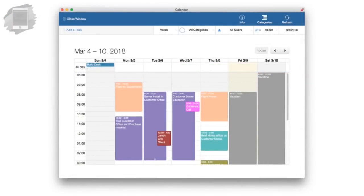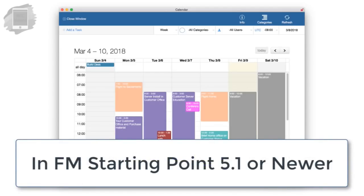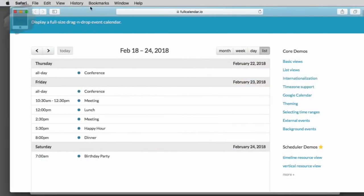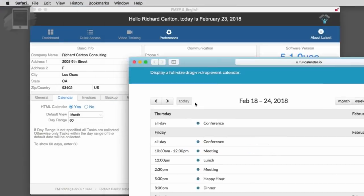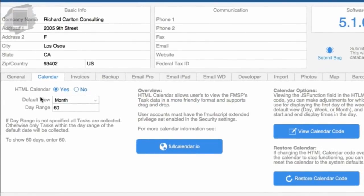This is built in. It's ready for you right now if you have starting point 5.1 or greater. And so I want to go ahead and jump over. So this is the website from the full calendar LLC people. And I'm going to jump over to us here in starting point. Now I am in preferences right now.